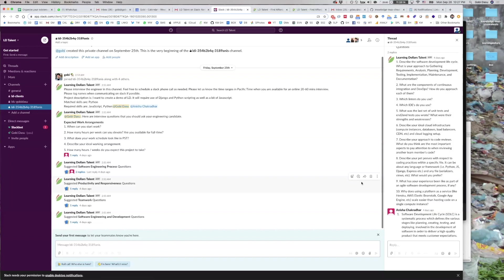Once you have interviewed several developers on chat and perhaps even called a couple of them, you may know who you want to try for the free trial in the case that you're looking for a contractor or request an intro to in the case that you're looking to hire them directly for full-time roles. To do either of those things.